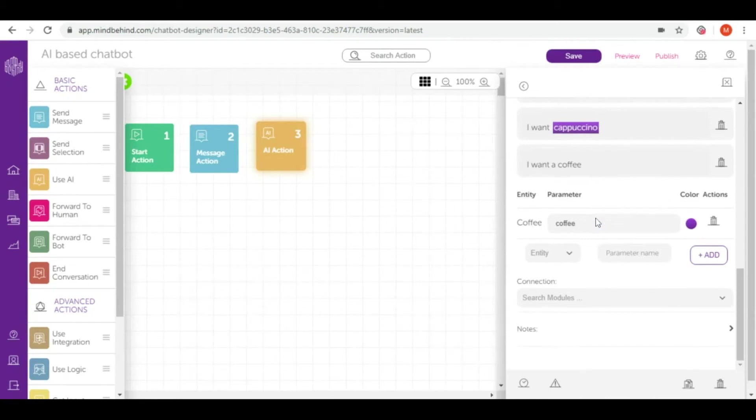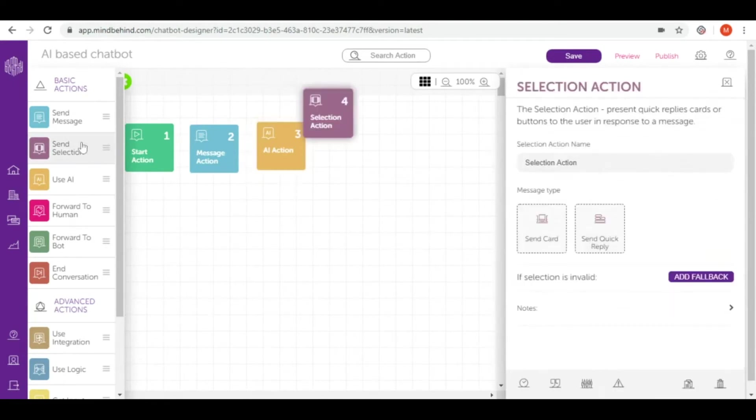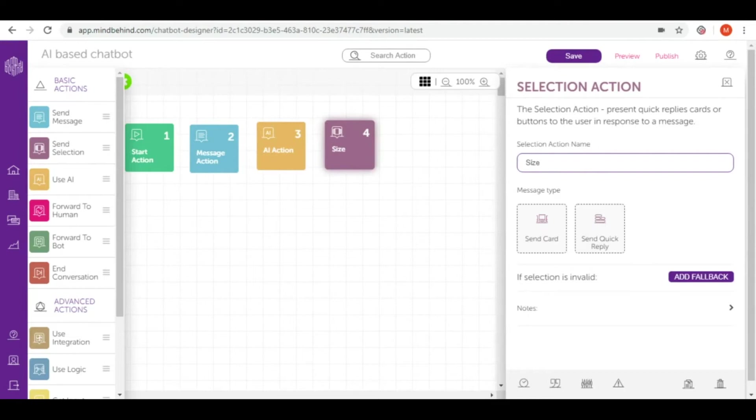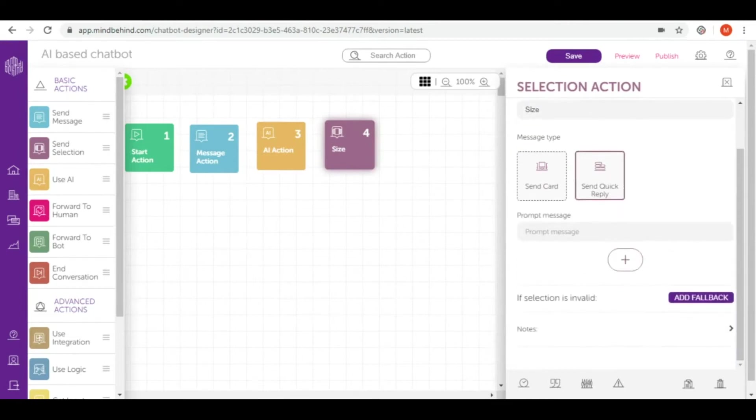As an answer I'd like to give them the opportunity to choose which size of coffee they would like to have. So I will use send selection, and as the name of send selection I will simply write size, and I will use send quick reply.